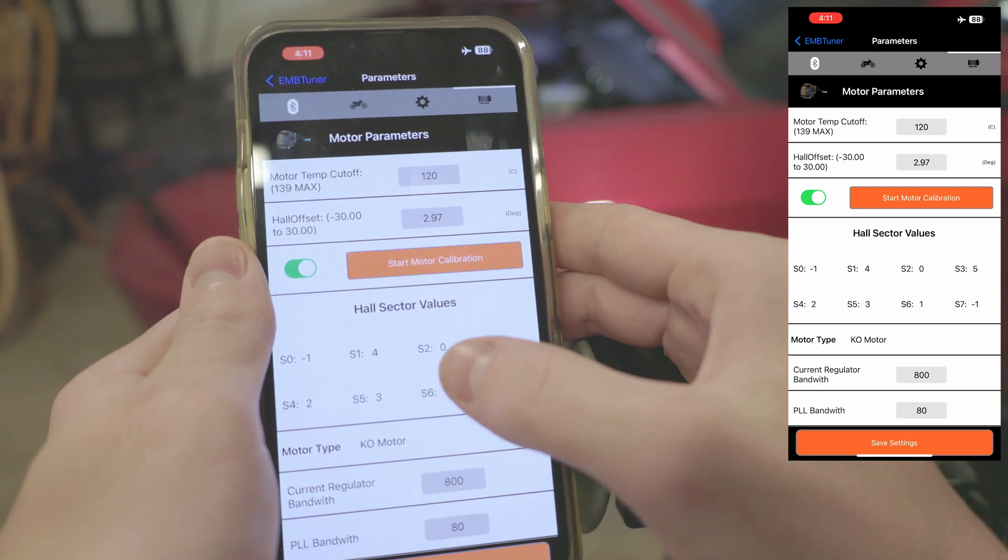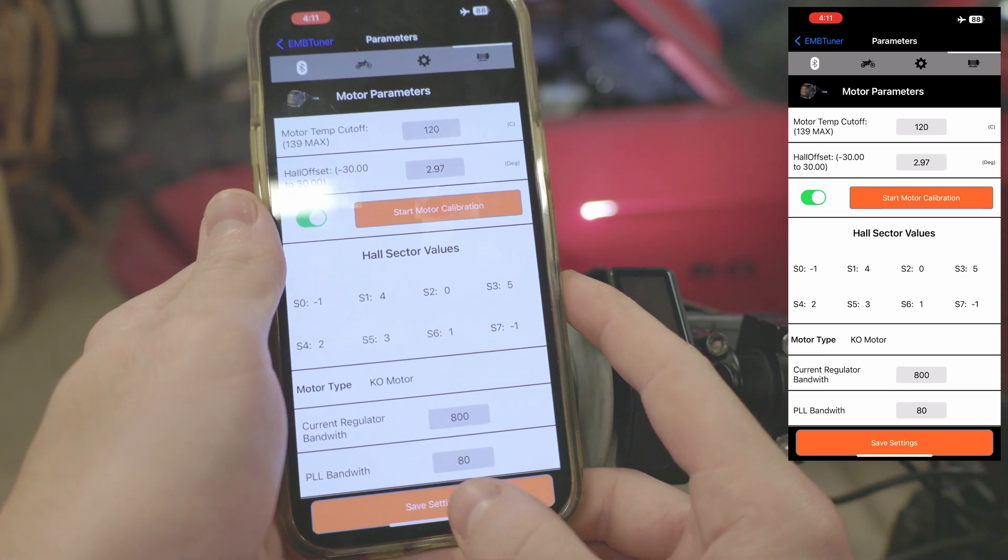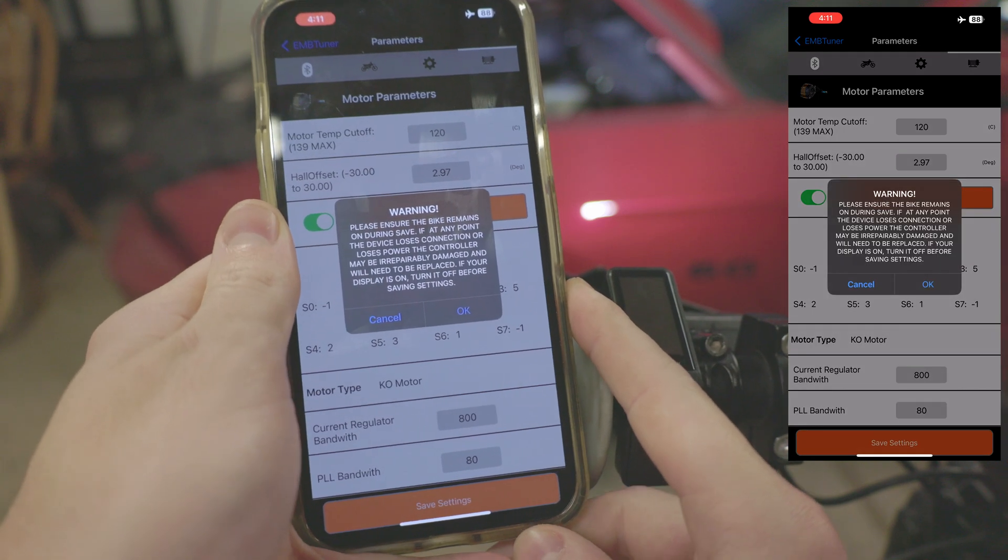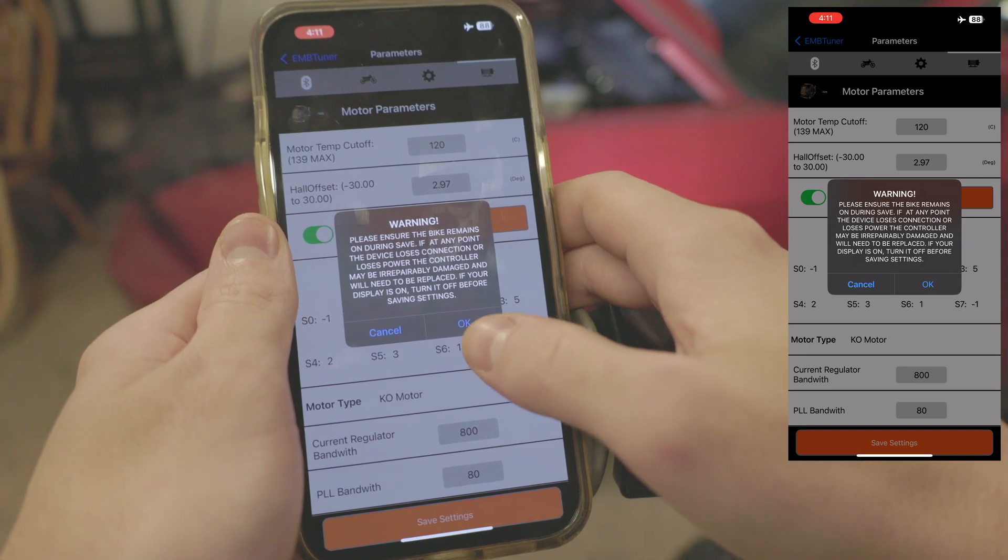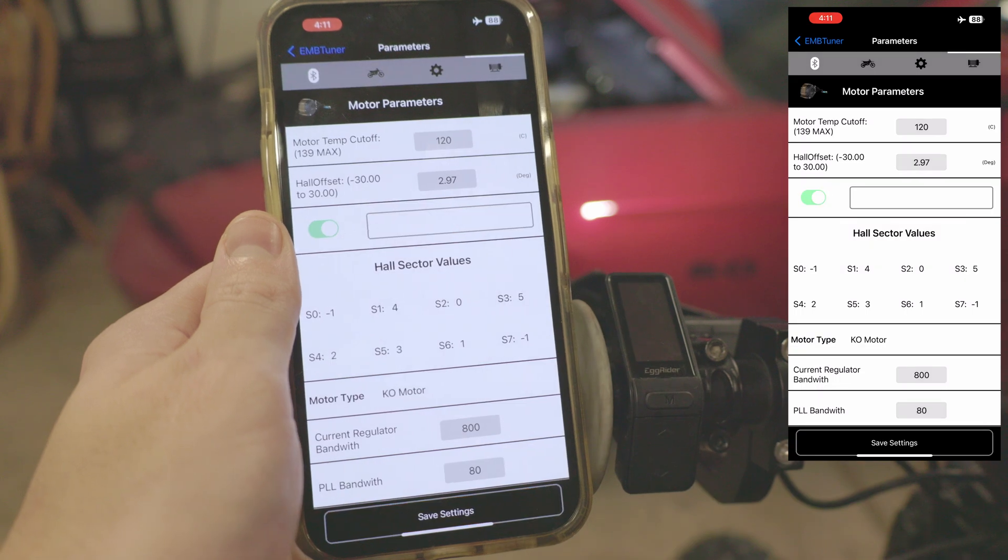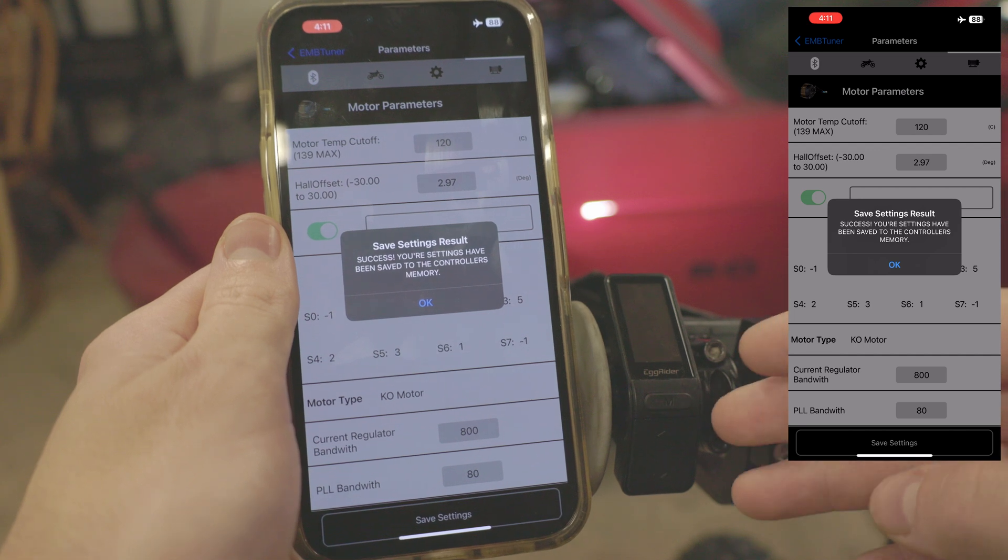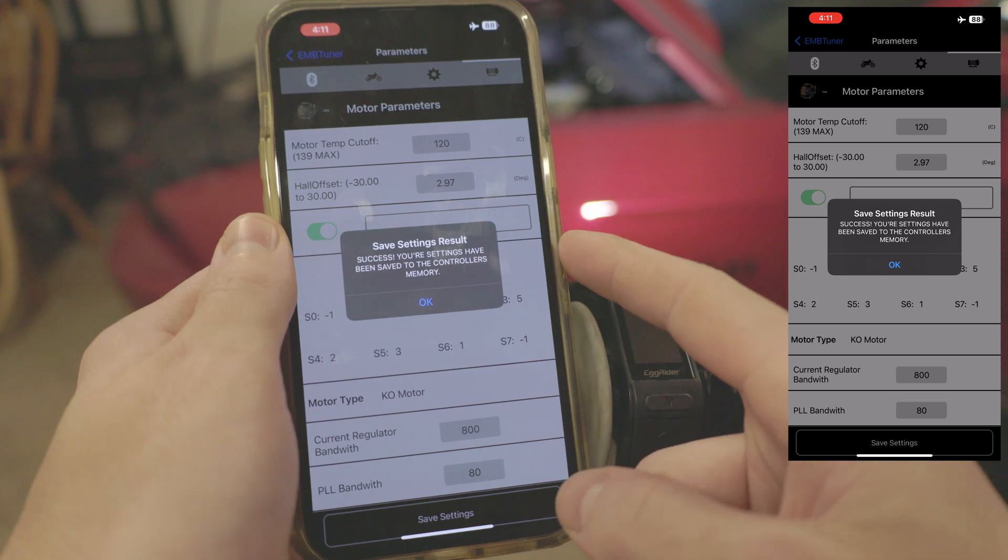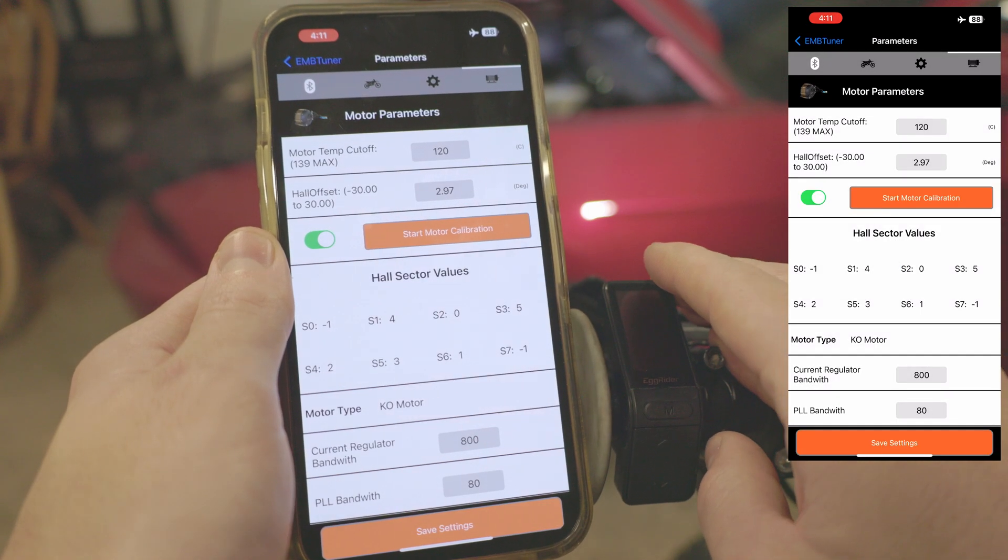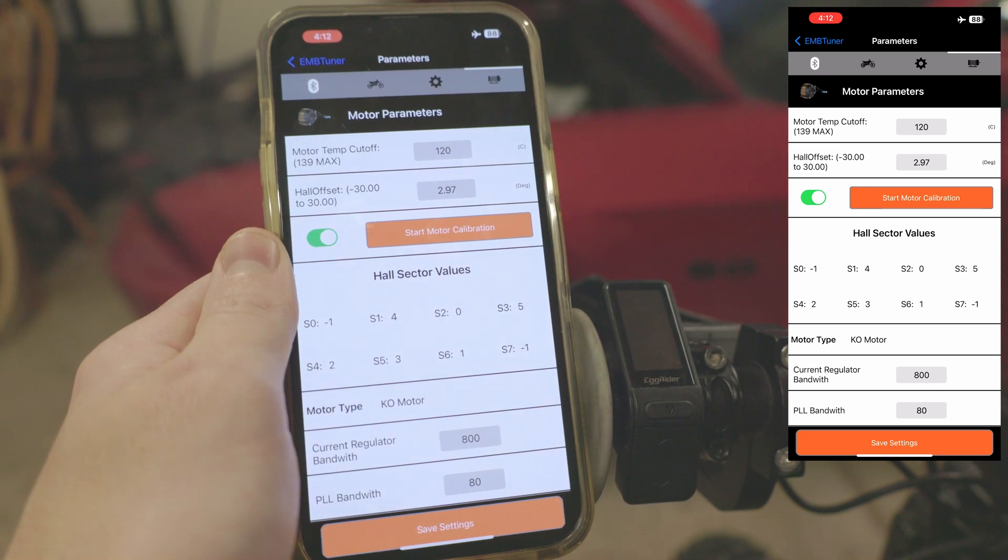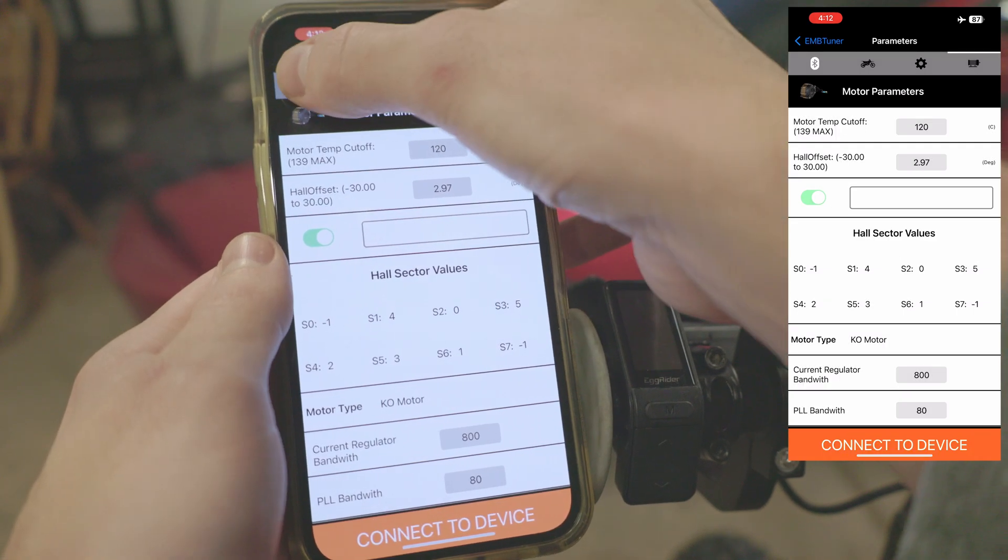We've made some changes here. What we want to do whenever we make a change is hit save settings. This is going to tell us do not turn off the bike during saving. Do not walk away from the bike, don't exit out of the app, don't do any of that. That would be like turning off your PC during an update or something similar. We're going to hit ok. It's going to go through its save process. Note that the save and update process is all one feature now, so we've also just updated our controller at the same time. It's going to say save settings results: it was successful and our settings have been saved to our memory. That's great, so we'll hit ok and we are done with that. I'm just going to turn off the bike and it's going to let us know that we've disconnected here. If you want to connect again you can just head back to the Bluetooth devices section, rescan, and there will be the bike.